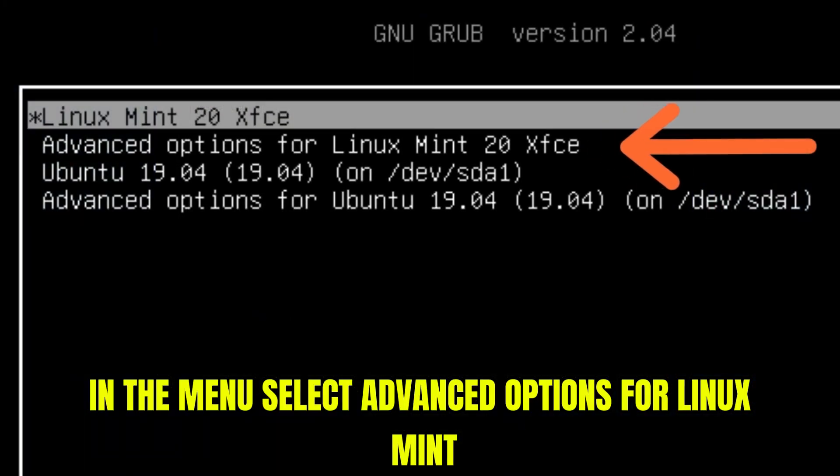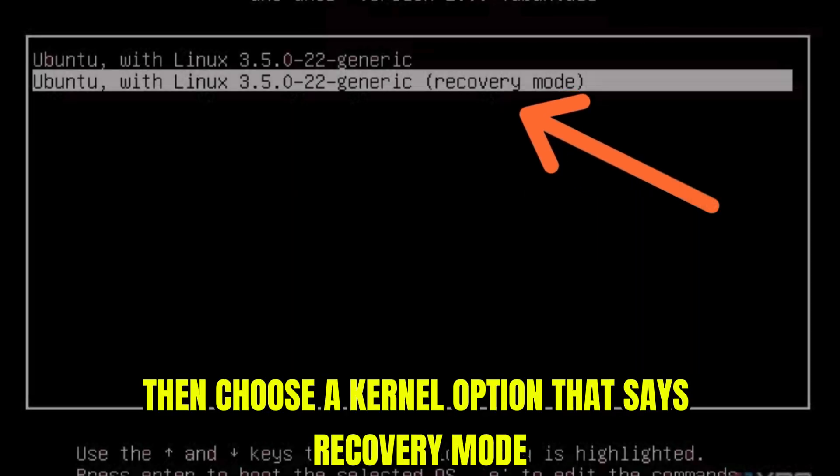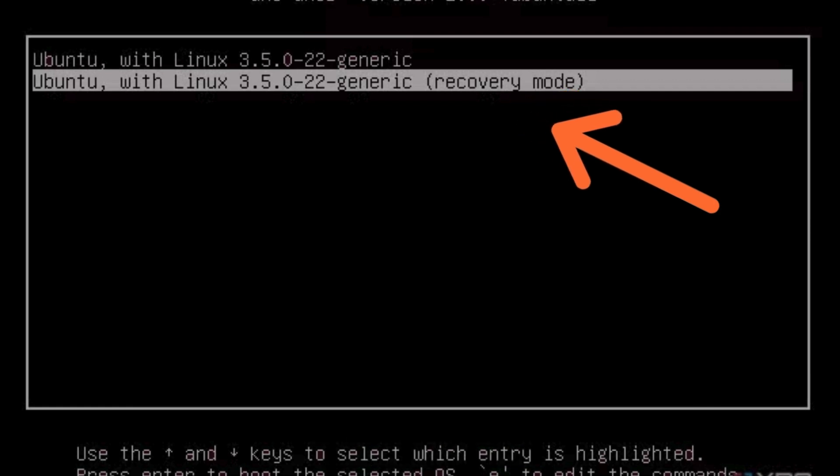In the menu, select advanced options for Linux Mint. Then choose a kernel option that says recovery mode.